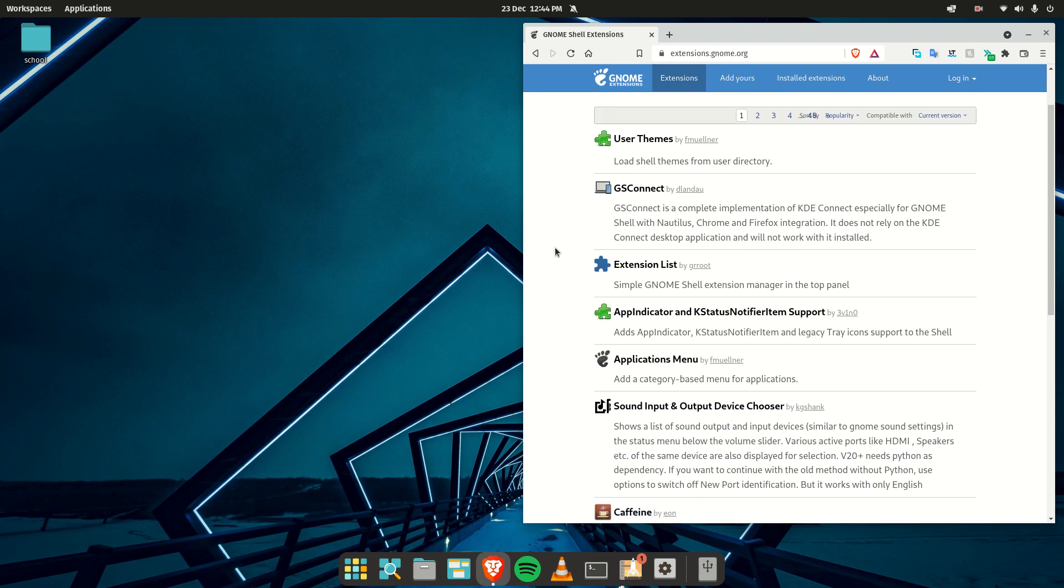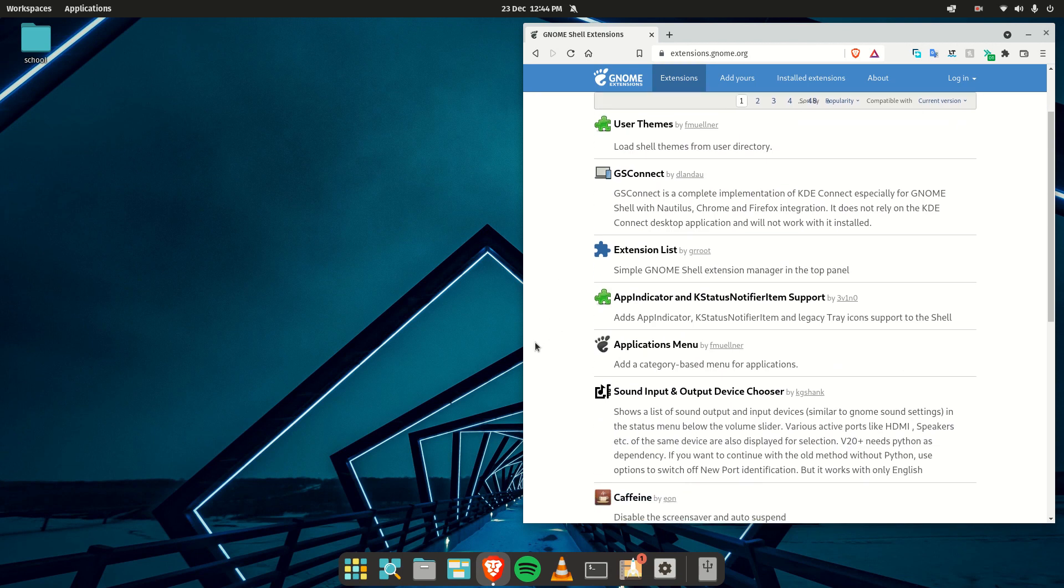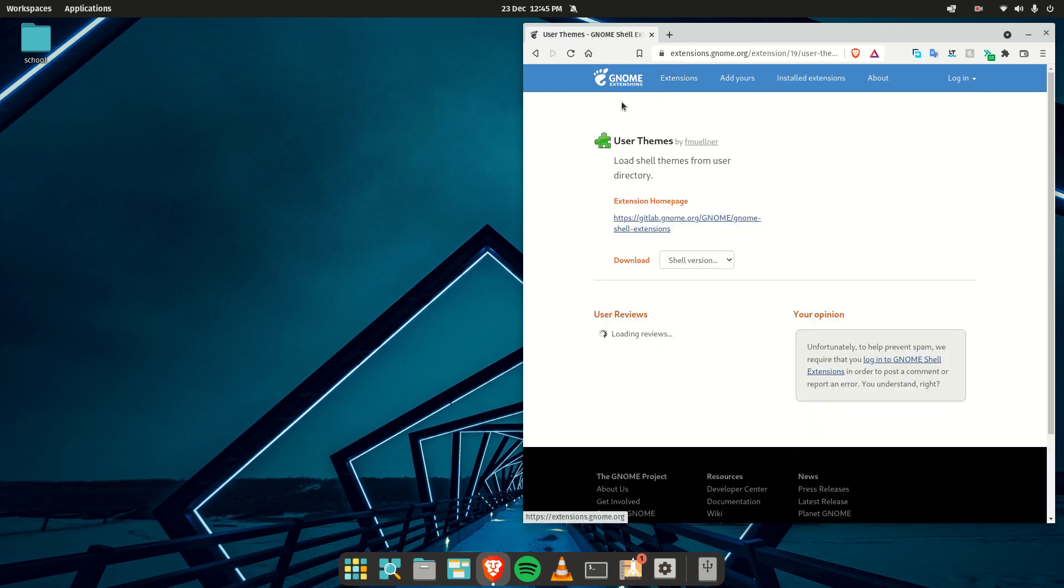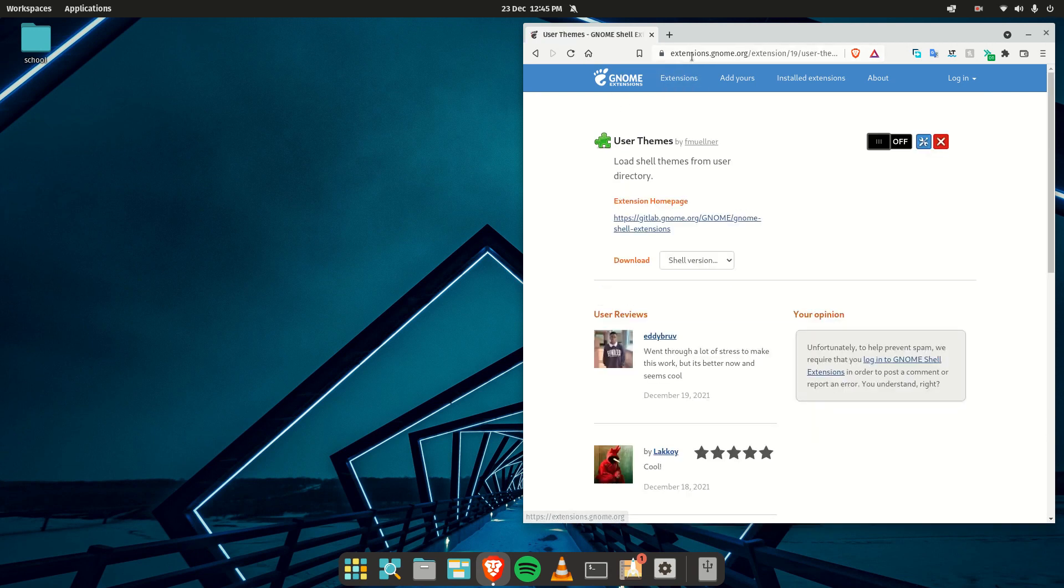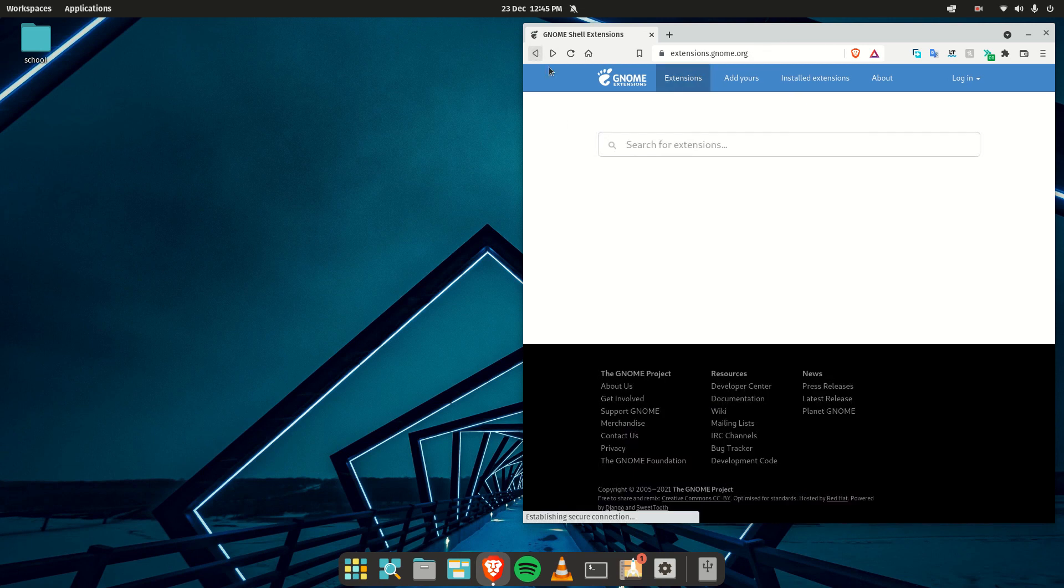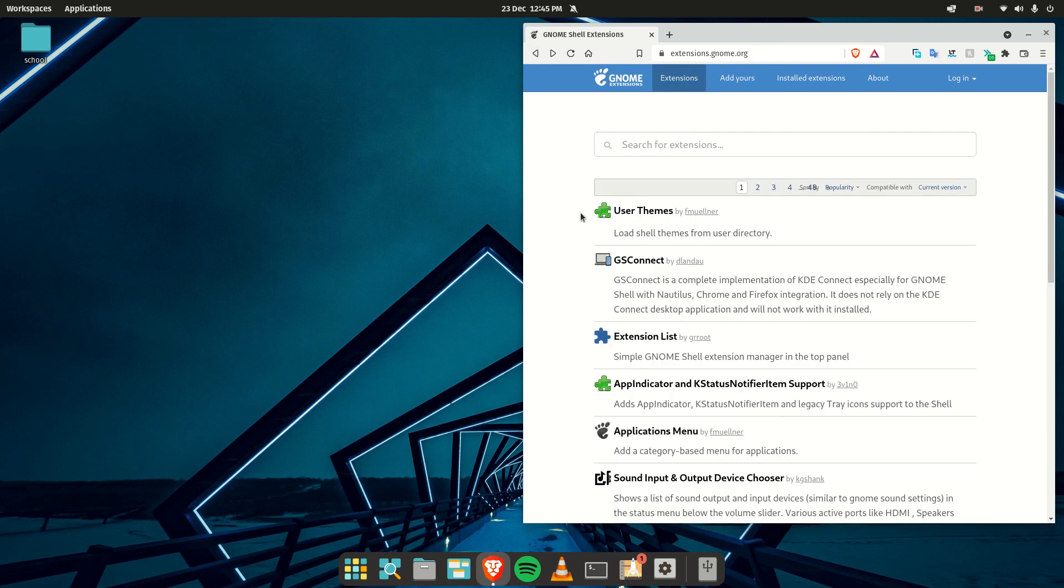So the first one I usually install is User Themes. As you can see here on extensions.gnome.org, it's right on the first page. This one is essential if you want to install any themes from the GNOME Look store.